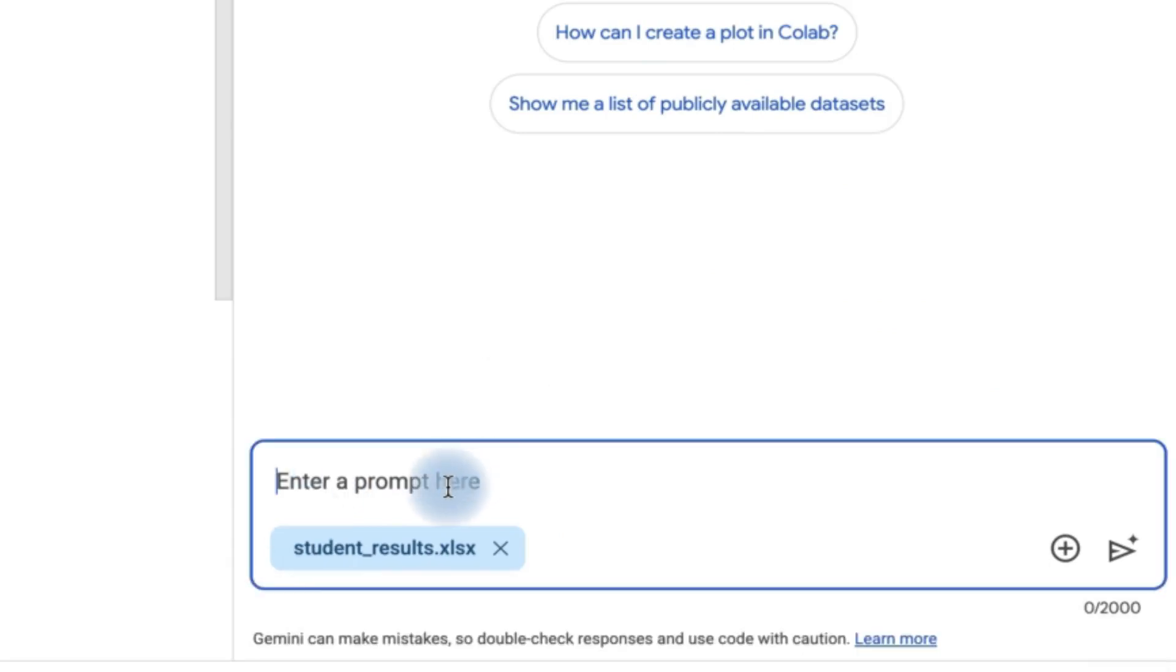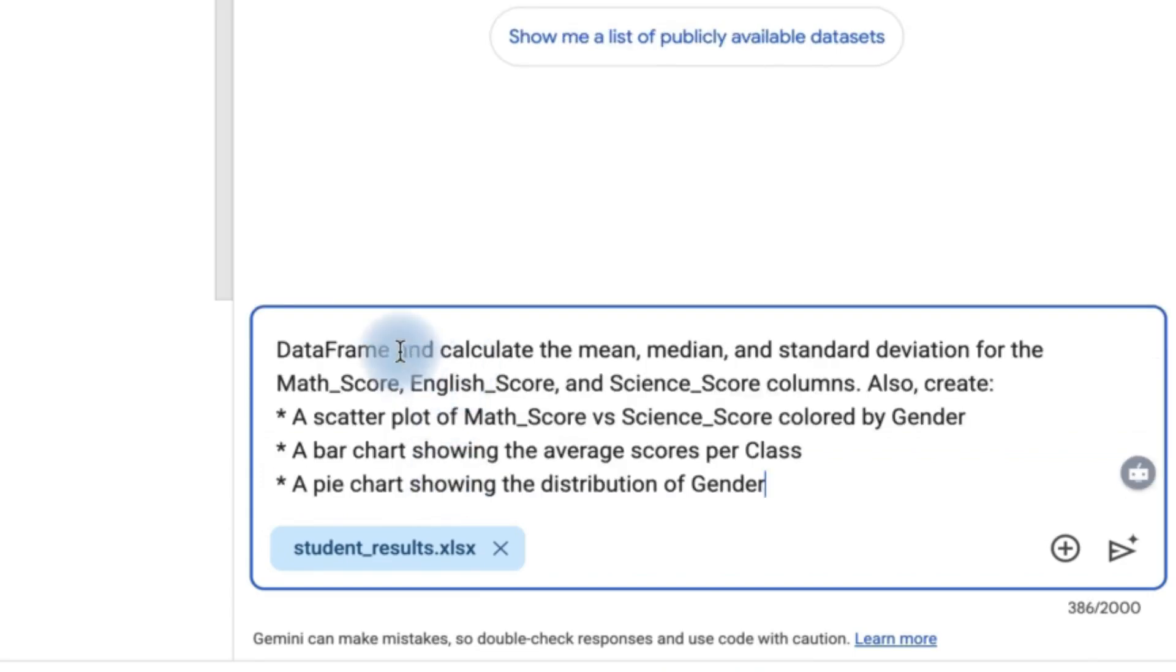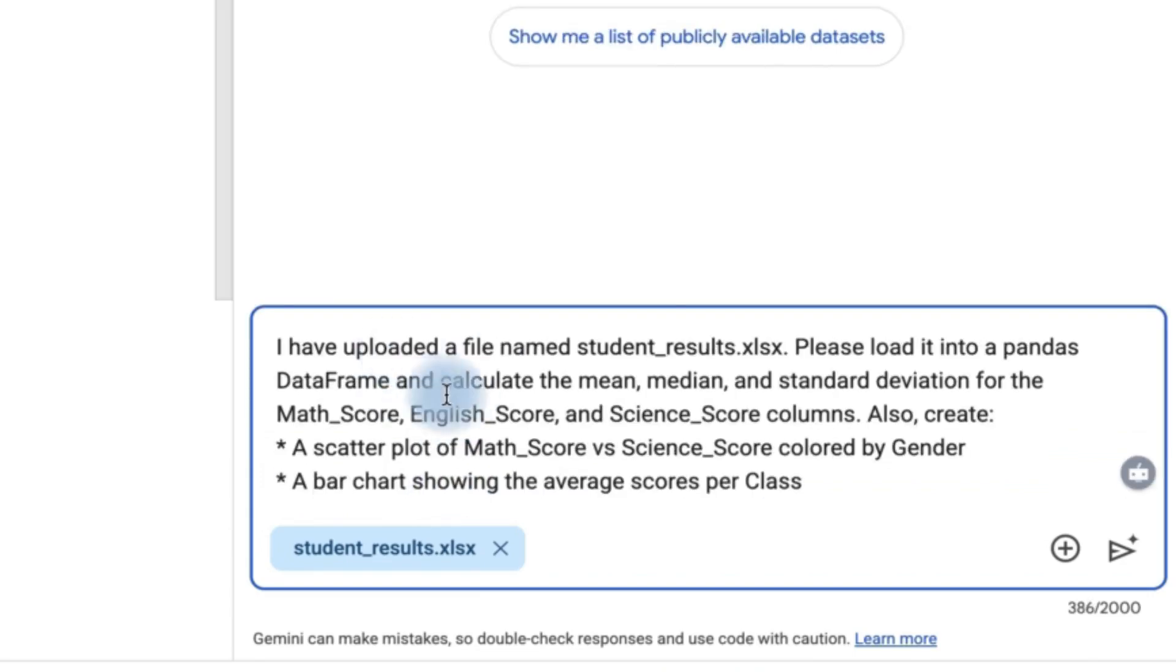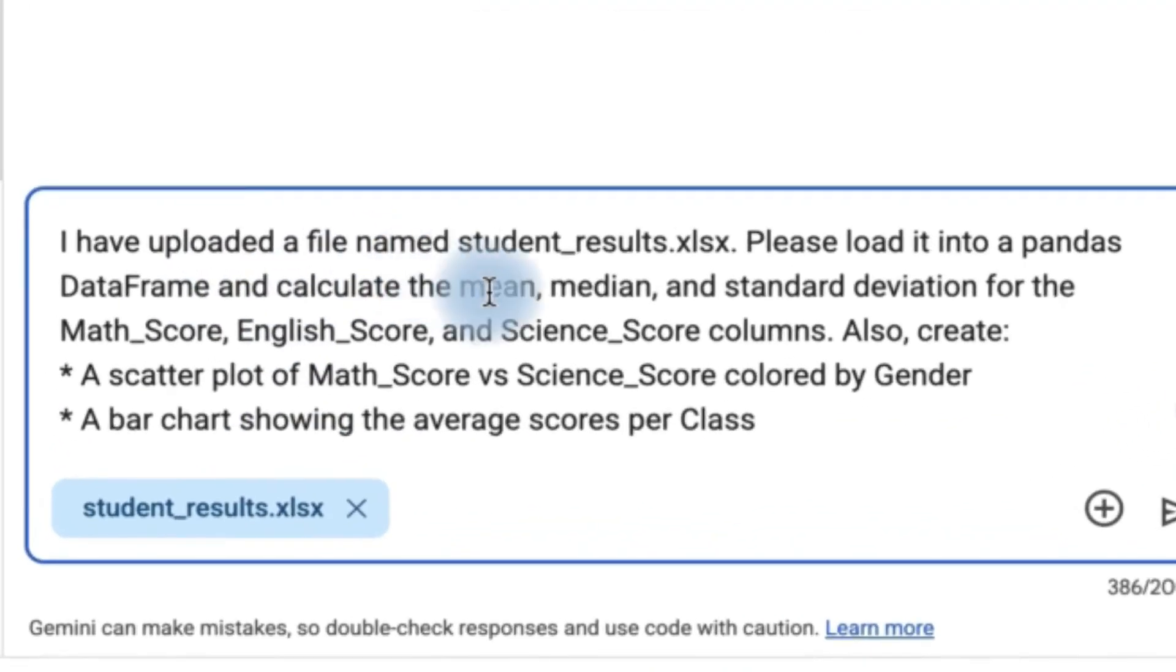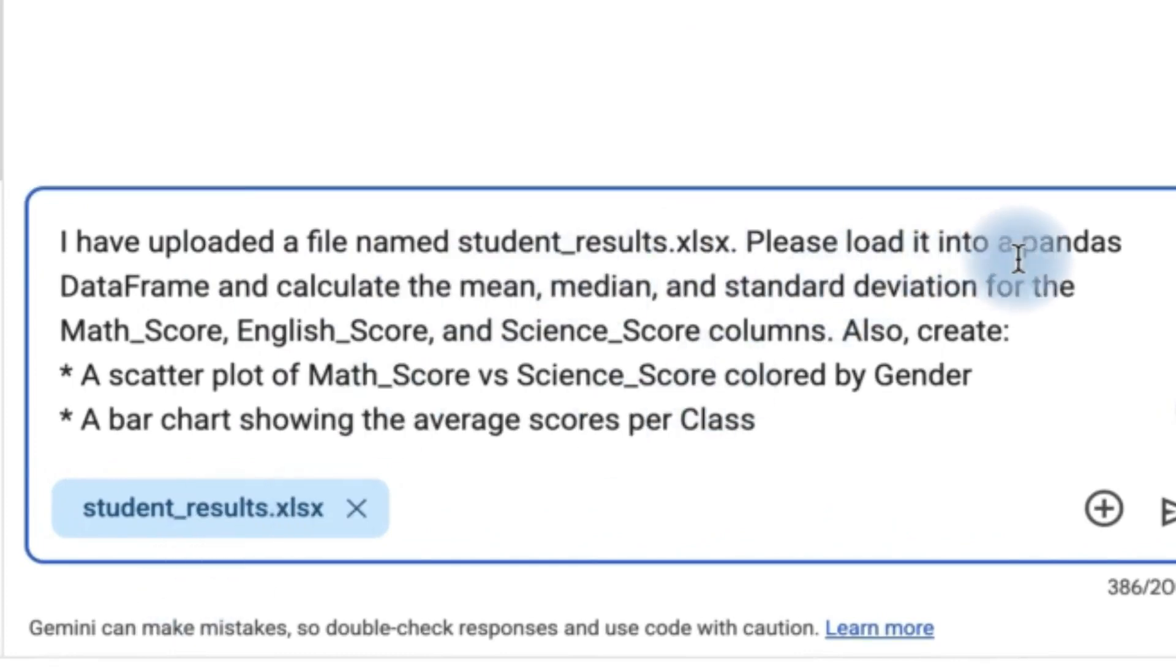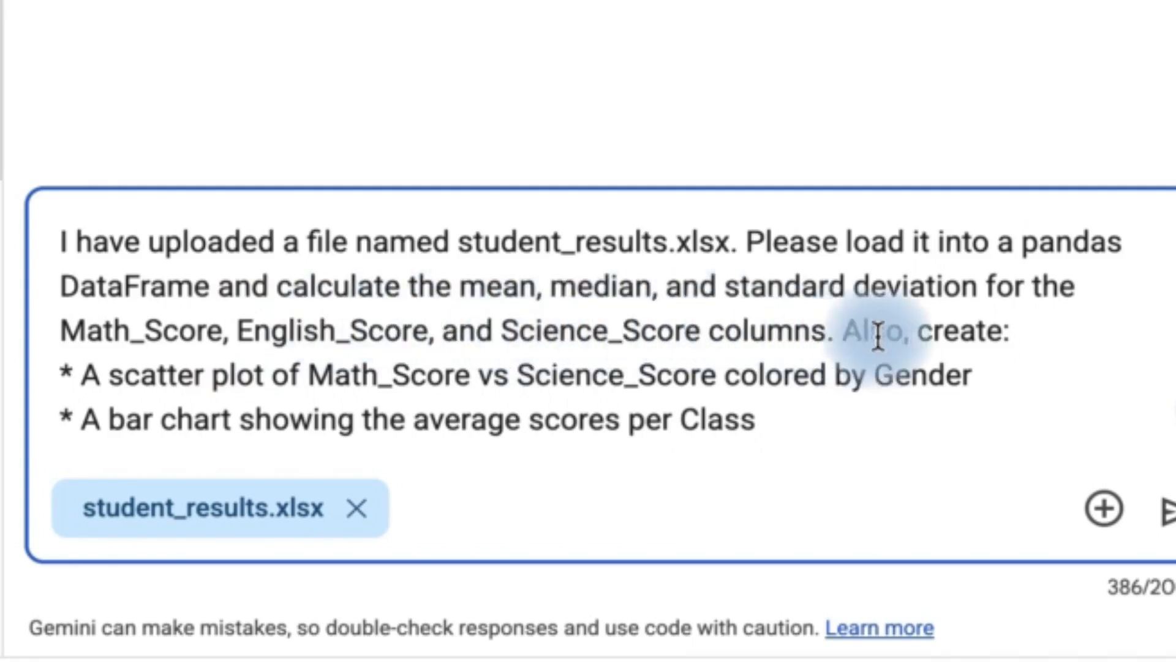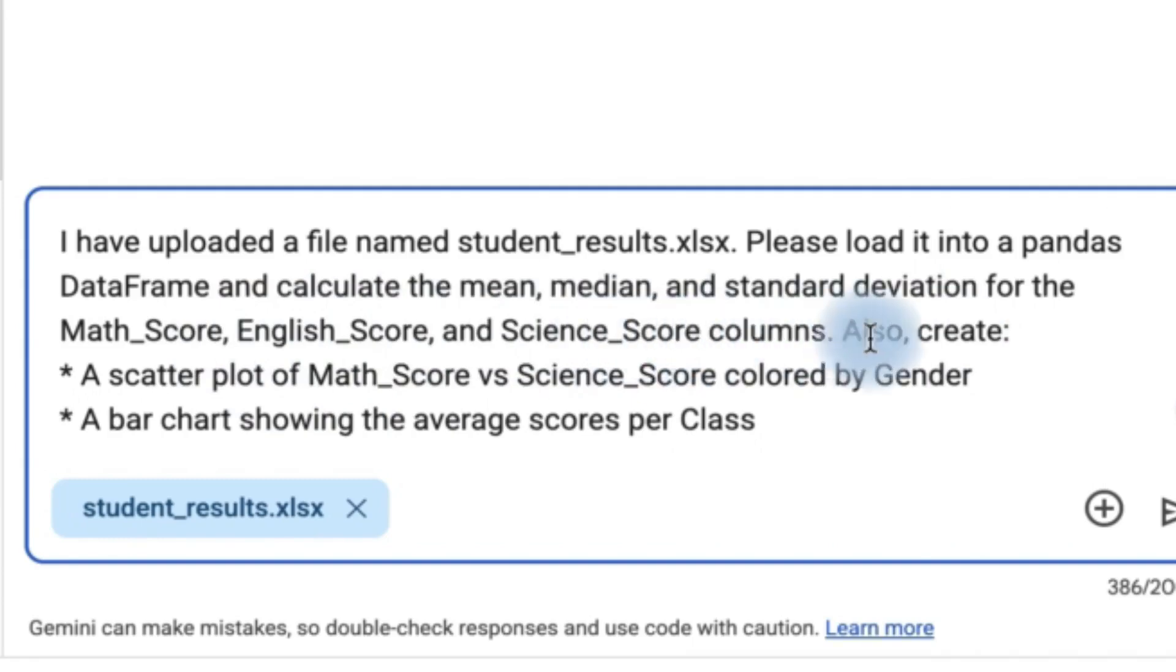So for this example, let's say I'm going to enter this prompt. I have uploaded a file named student results. You can see it down here. Please load it into the pandas dataframe and calculate the mean, median, and standard deviation for the math score, English score, and science score.